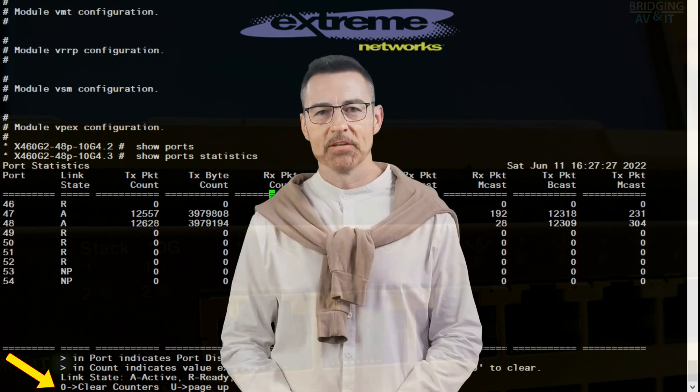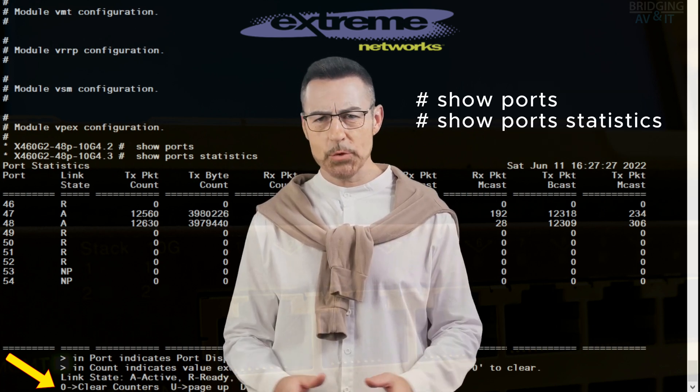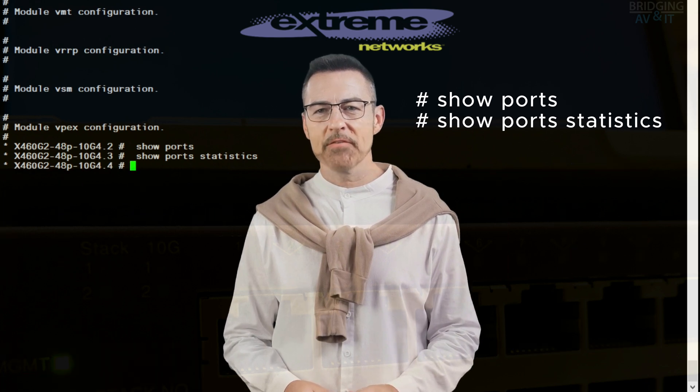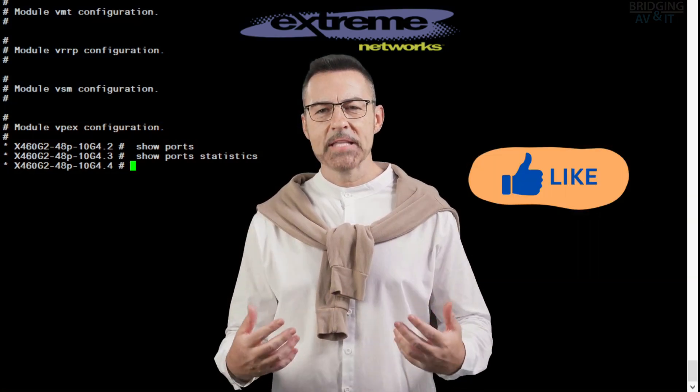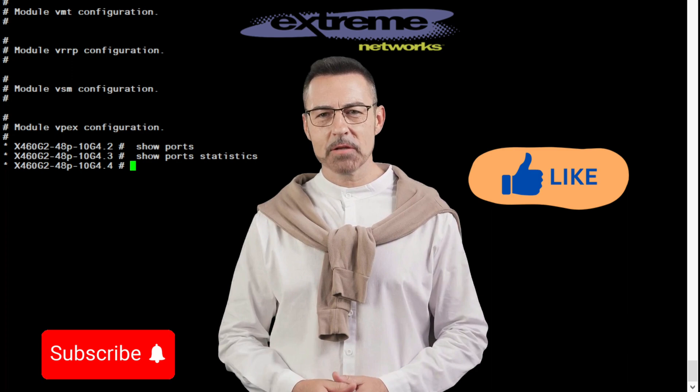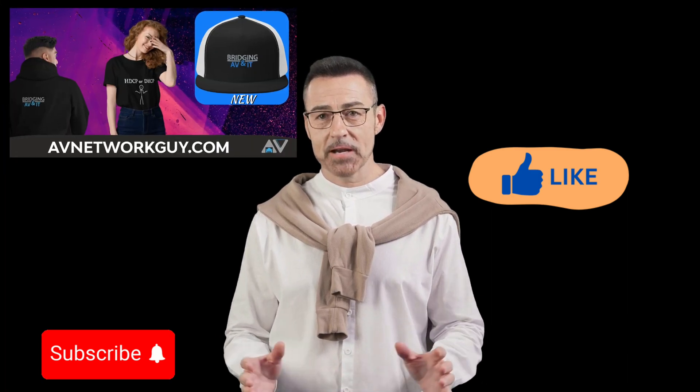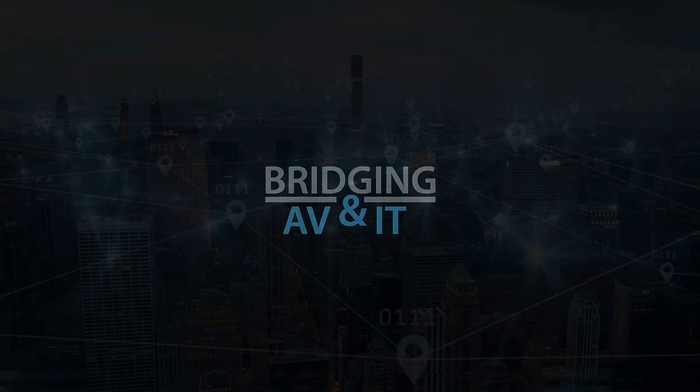Try those two commands on your extreme network switch, and let us know if they were helpful. If you found value in this video, don't forget to like and subscribe. I will go assist AV network guy, until next time, peace.